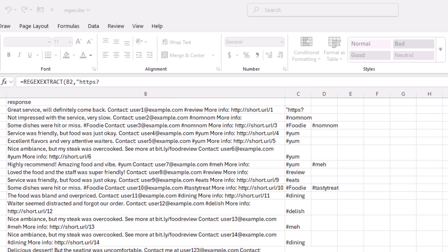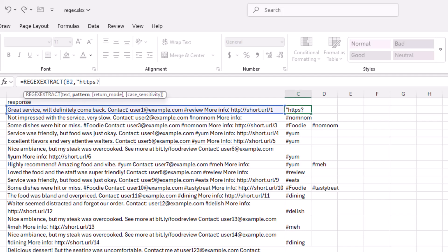So what the question mark does is it makes the preceding character optional. So it could be either HTTPS or HTTP. So that'll be the format you'll find in web addresses. And then after the question mark is the colon, slash, slash. And now I'm to a slash, a backslash, capital S plus.